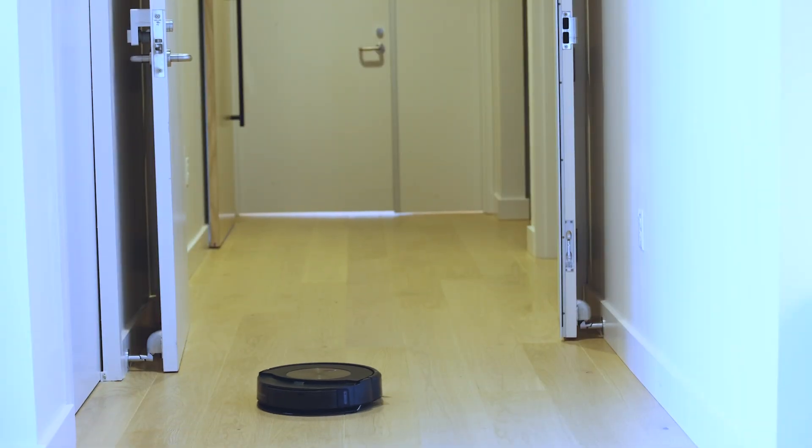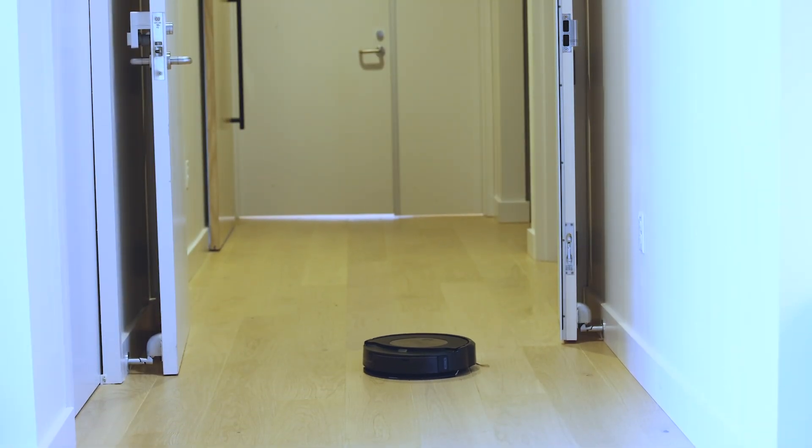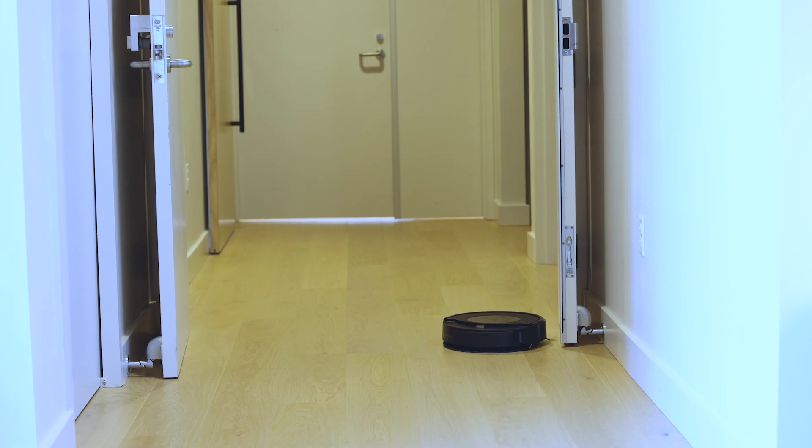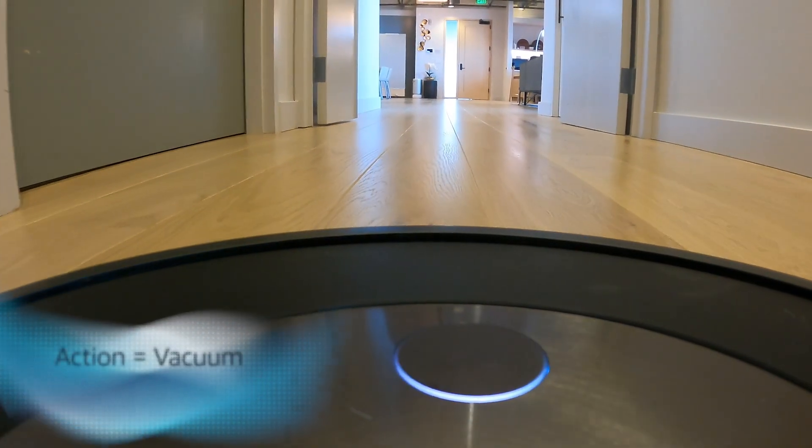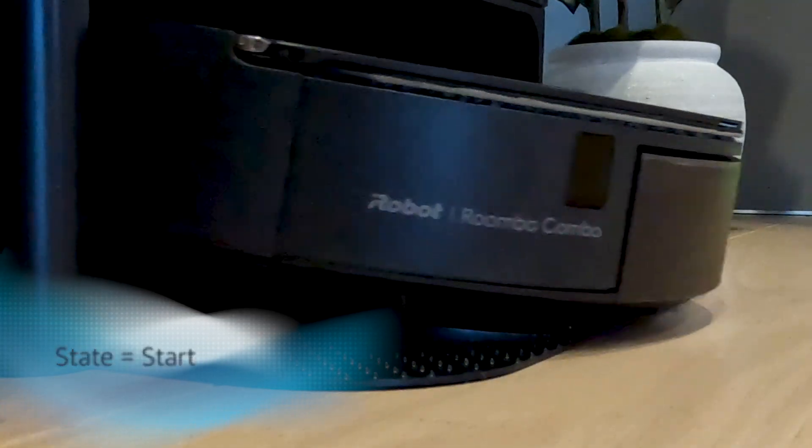With Action Controller, you don't need to model select utterances tied to an API. You can model simple actions, say vacuum, targets, say a room such as the kitchen, and states, say start, to control devices.